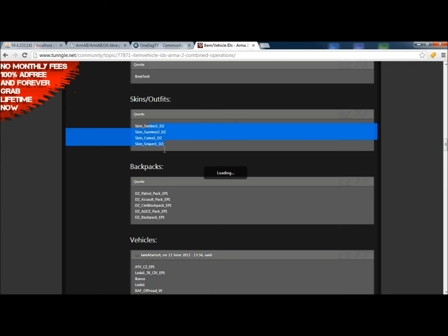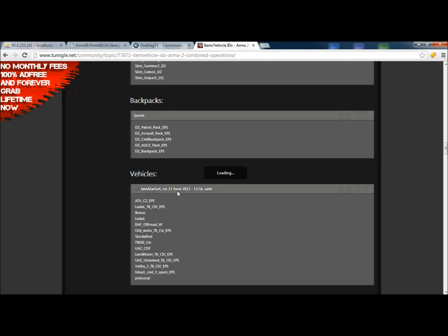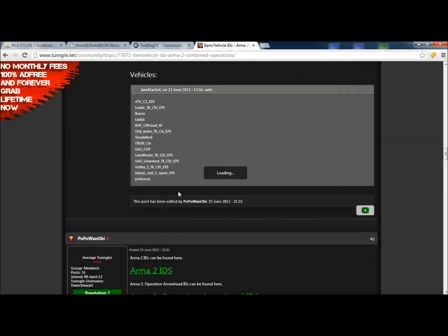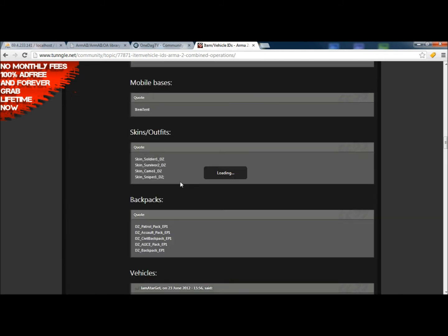The survivor skins, which I talked about in the custom loadout section, is going to be here as well. That you can choose from the different survivor skins. And vehicle codes are also in there as well.